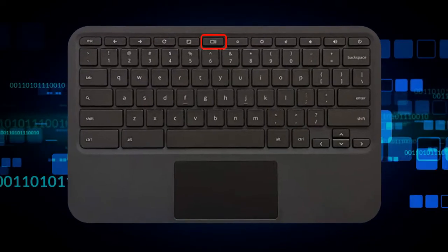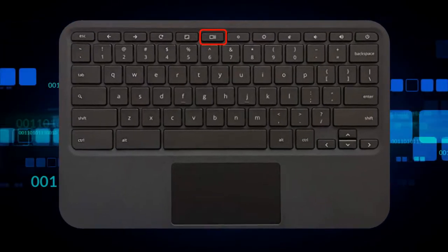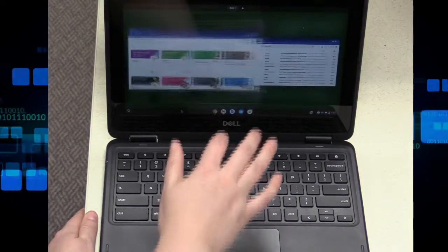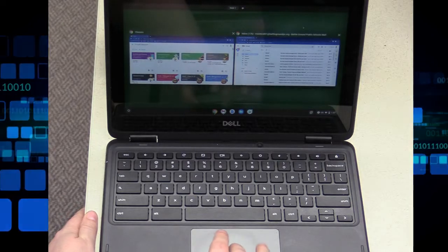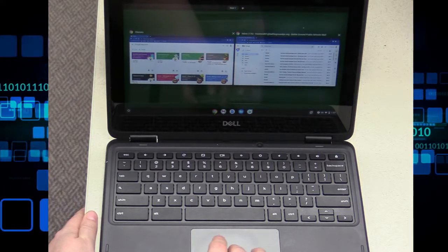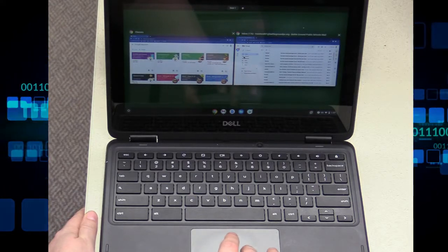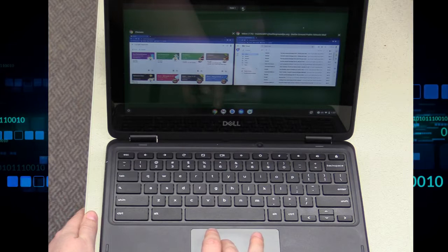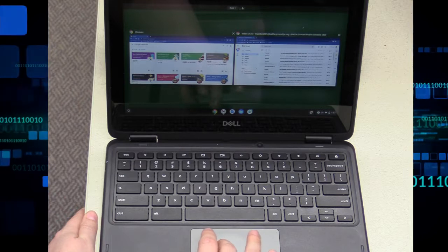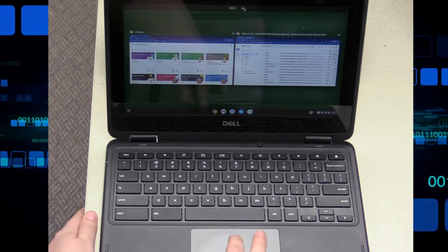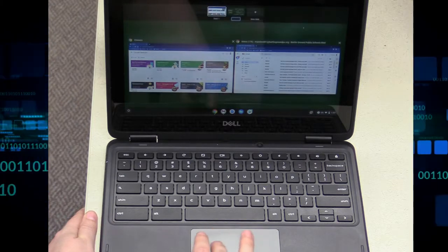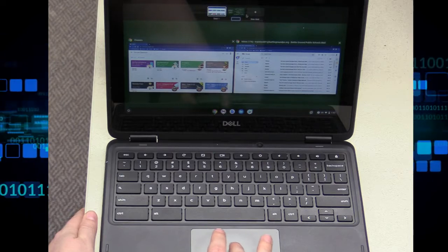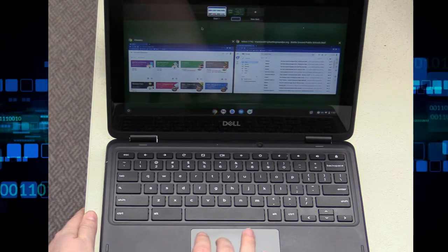Then the screens tab will show you all of the windows that you have minimized or open, as well as any Chromebook desks, so you can see any of those hidden tabs or hidden windows, and then any of the desks that you have opened on your Chromebook.